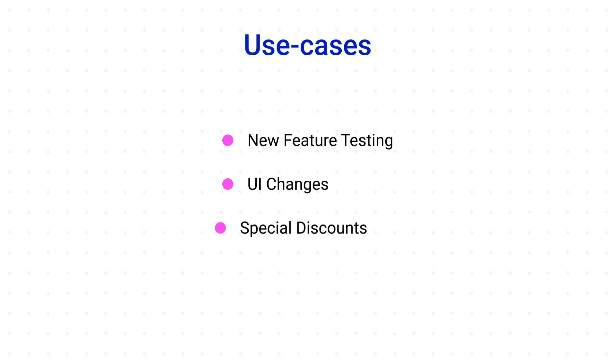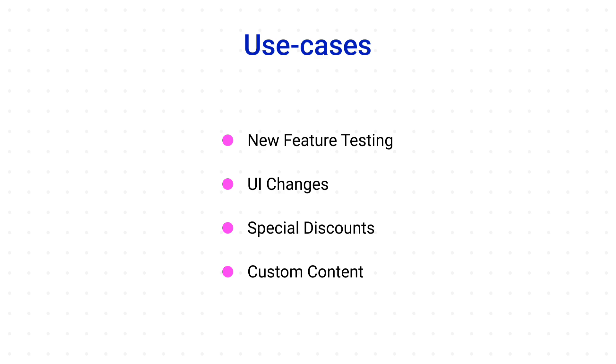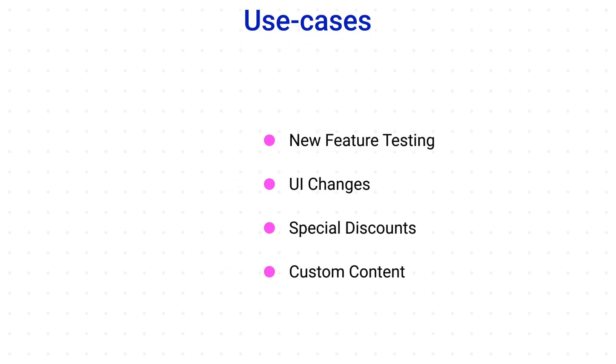You can even offer a custom percent of discounts for new or returning users. You can implement and test different headlines and images in your news application and different article placements to see which one generates more engagement. And there are many other use cases as well.